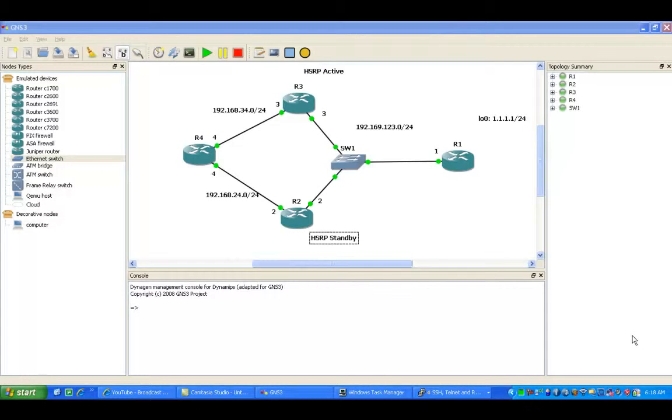Hello, my name is Steve Bowler and in this video I'm going to be configuring Hot Standby Router Protocol, otherwise known as HSRP.